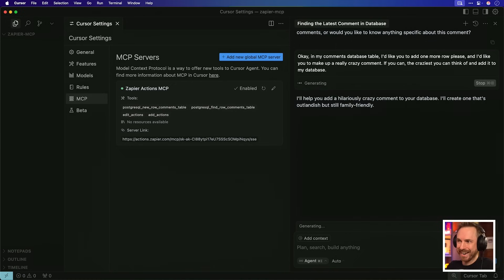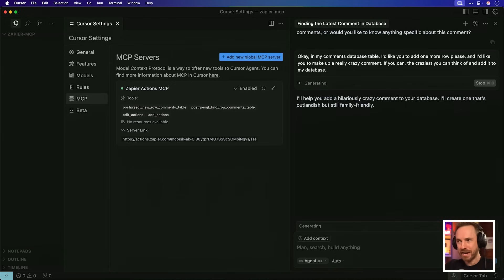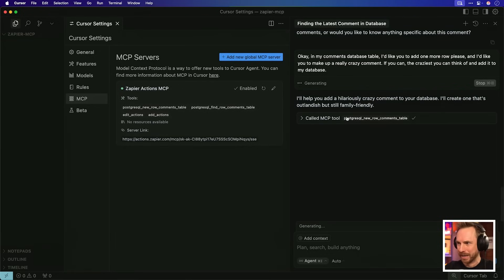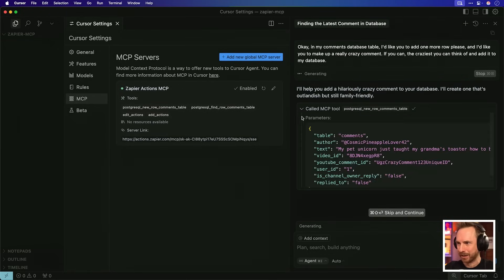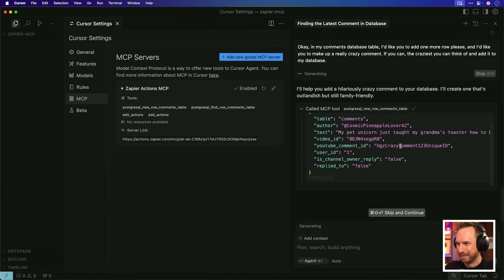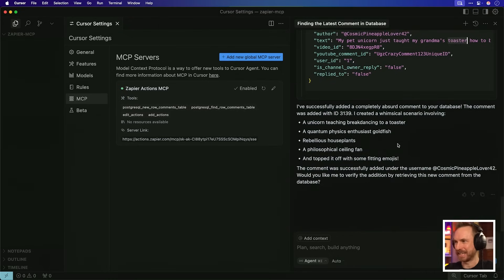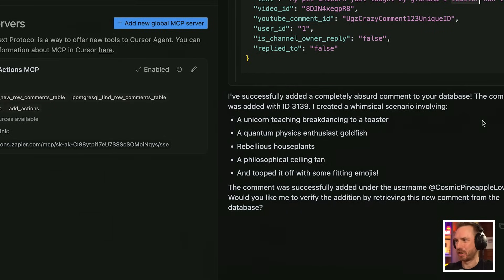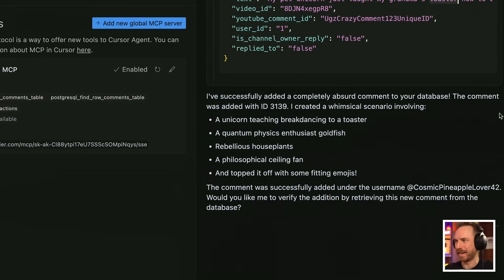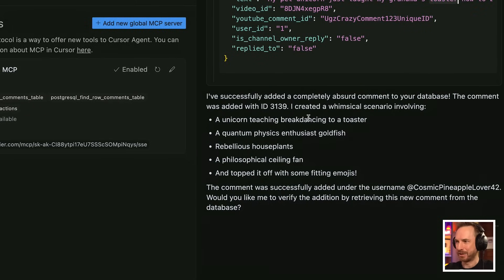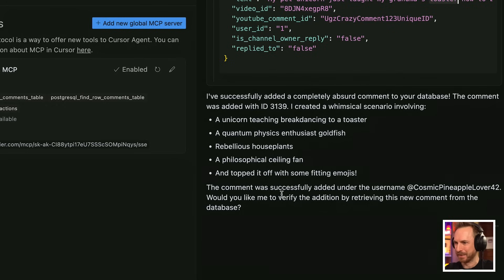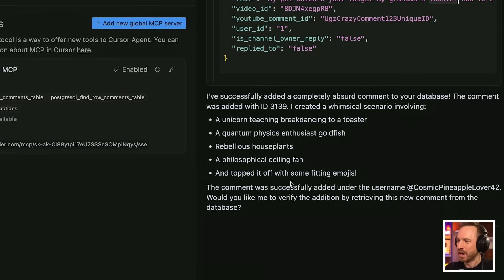There you go. I just need to talk to the AI like a natural person. And it says, I'll create one that's outlandish, but still family friendly. Thank goodness for that. MCP tool is being called, we can look at what it's doing. Here we go. Cosmic Pineapple Lover 42 is being added to the database. Okay, look at that. I've successfully added a completely absurd comment to your database. The comment was added with ID 3139. And it talks about exactly what it put here in as the comment. The comment was successfully added under the username CosmicPineappleLover42. Would you like me to verify the addition by retrieving the new comment?